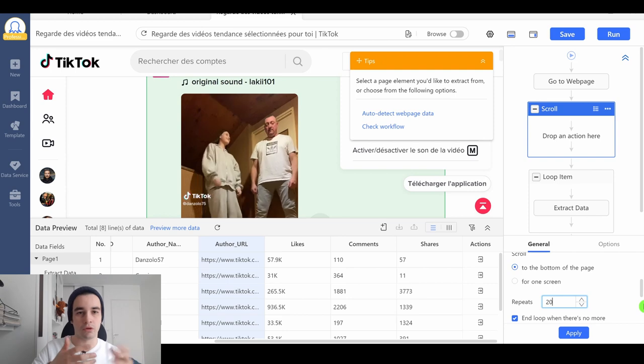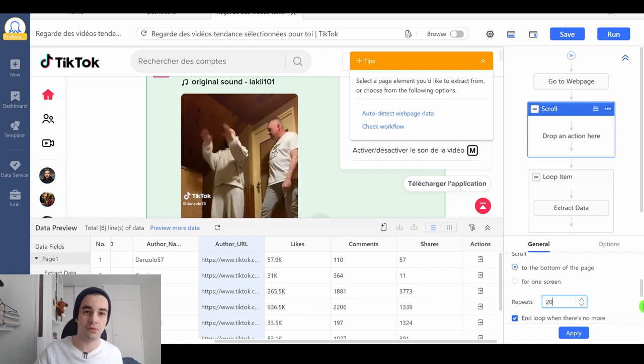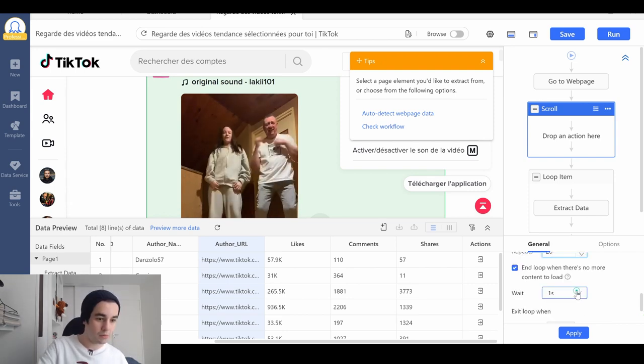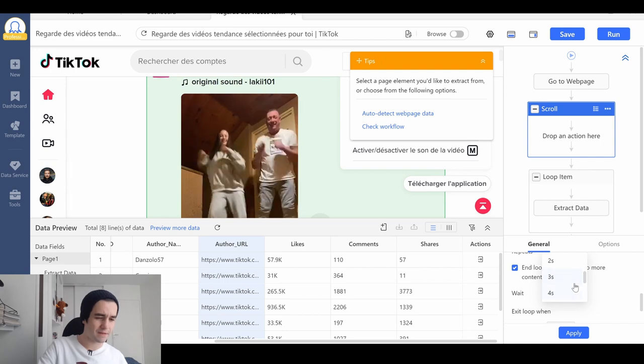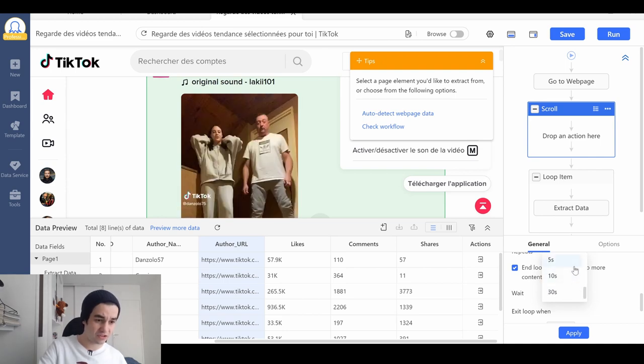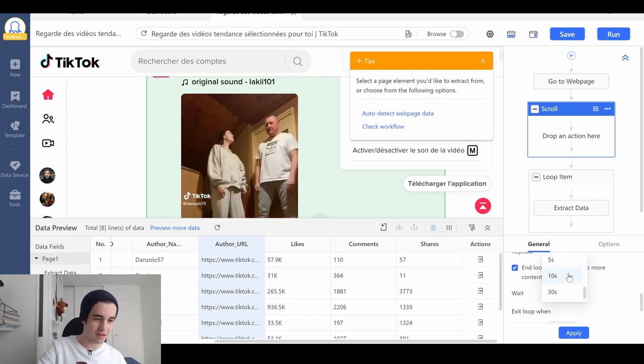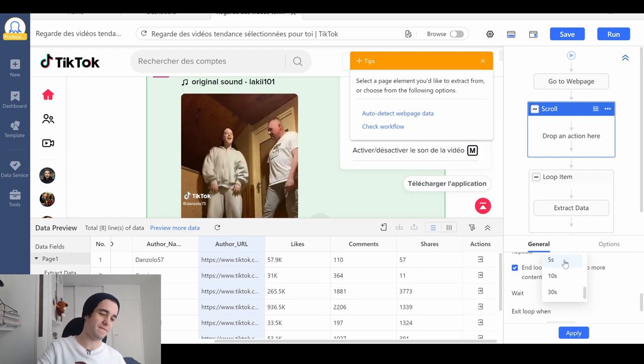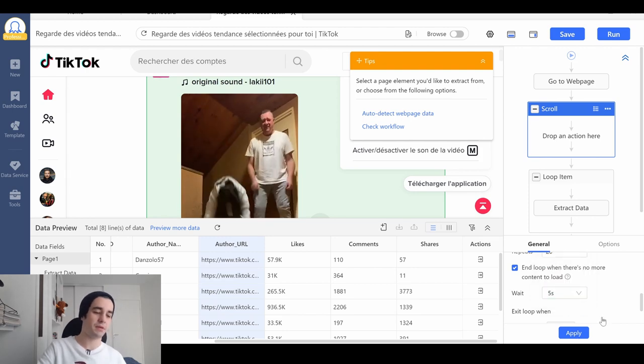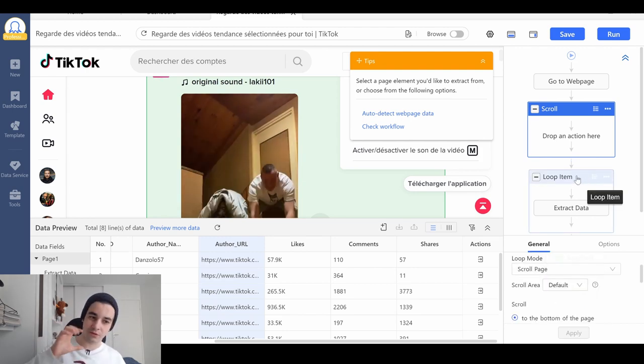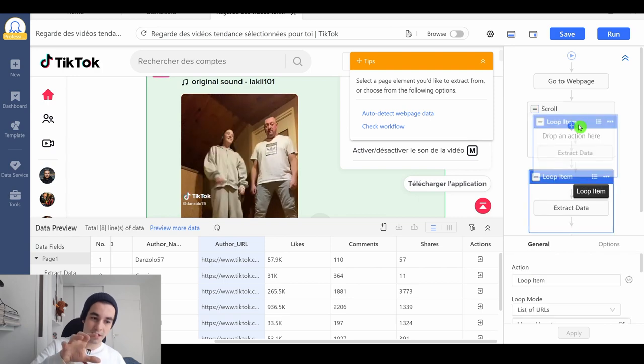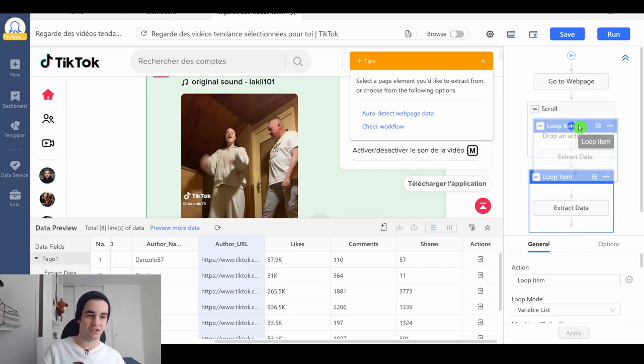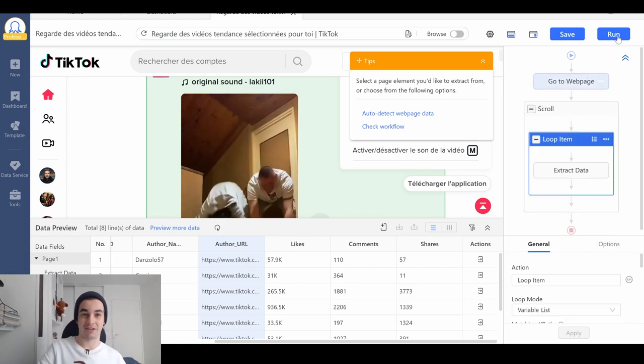I will scroll to the bottom of the page each time. And let's say only twenty times. If you want to do more, feel free to do so. And I will wait, let's say, four or five seconds each time. Let's say five seconds. I click on apply. And what remains to do is drag my loop item inside my scroll page element. We can run our task. I click on run. And I click on standard mode.